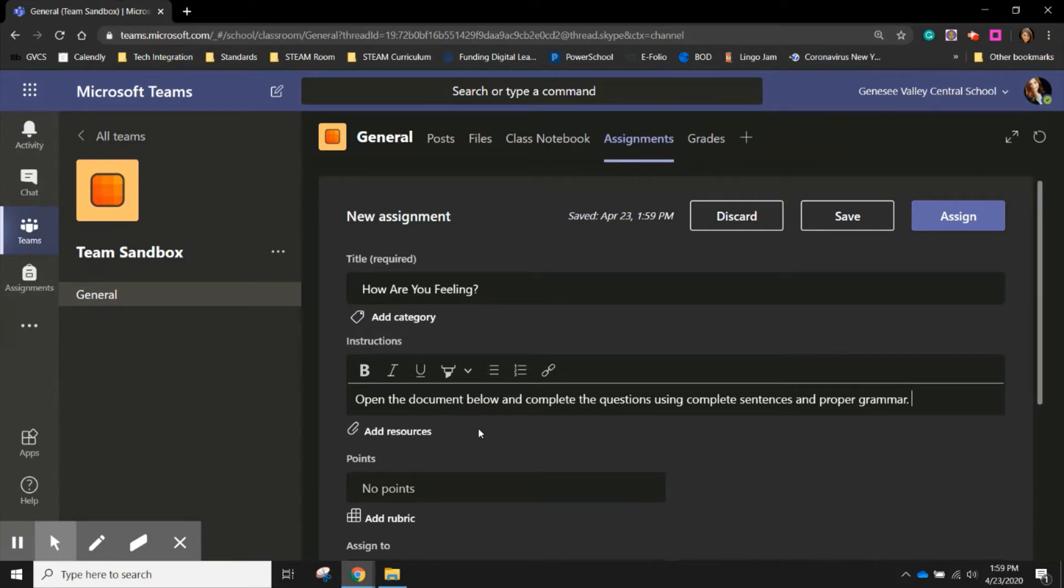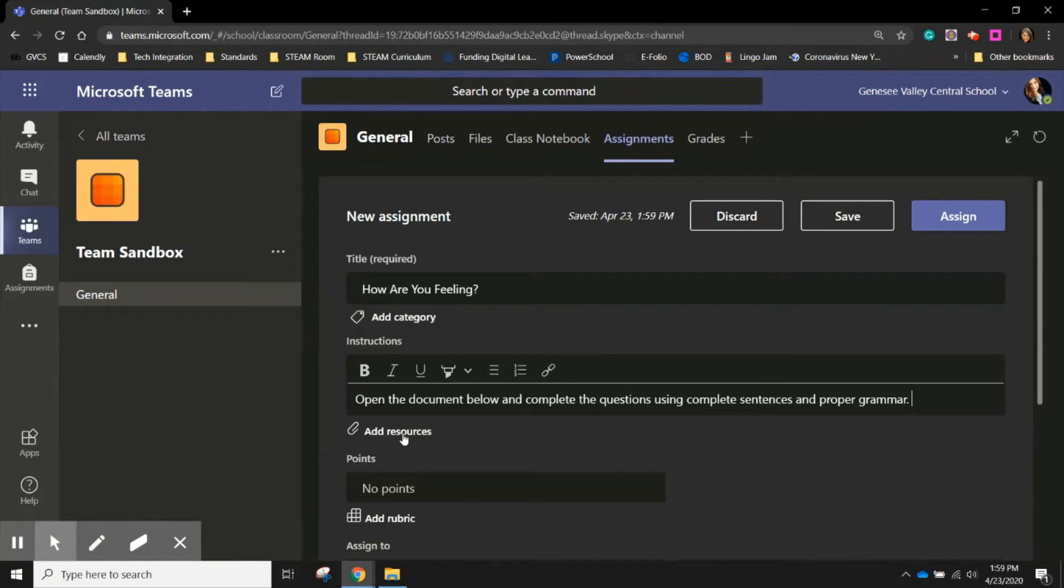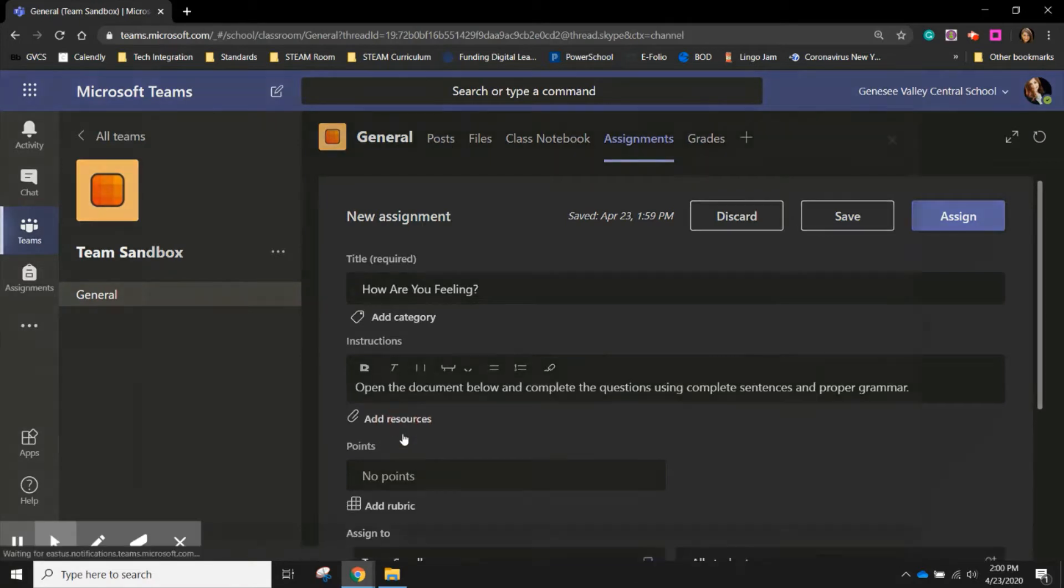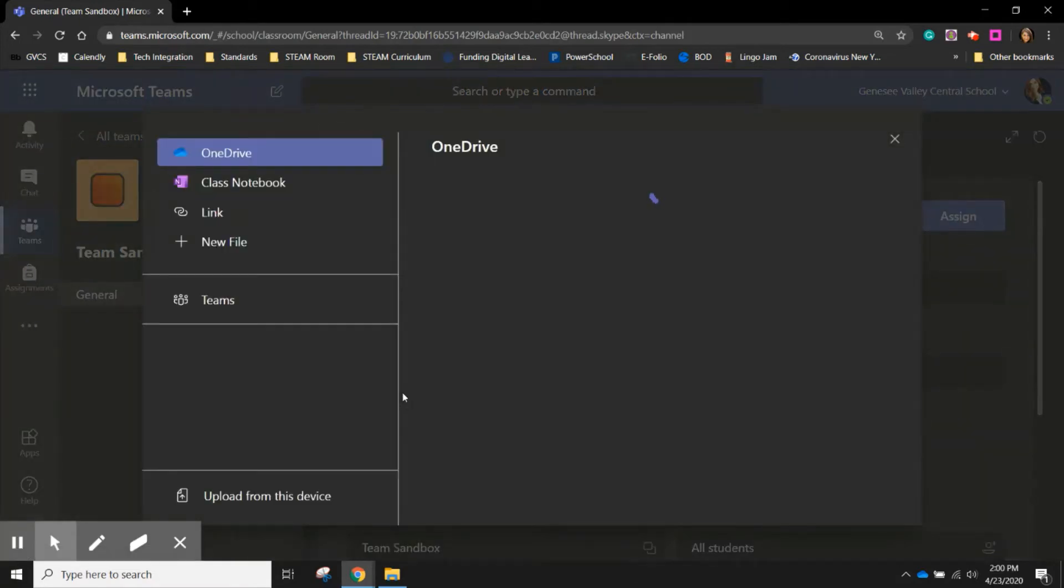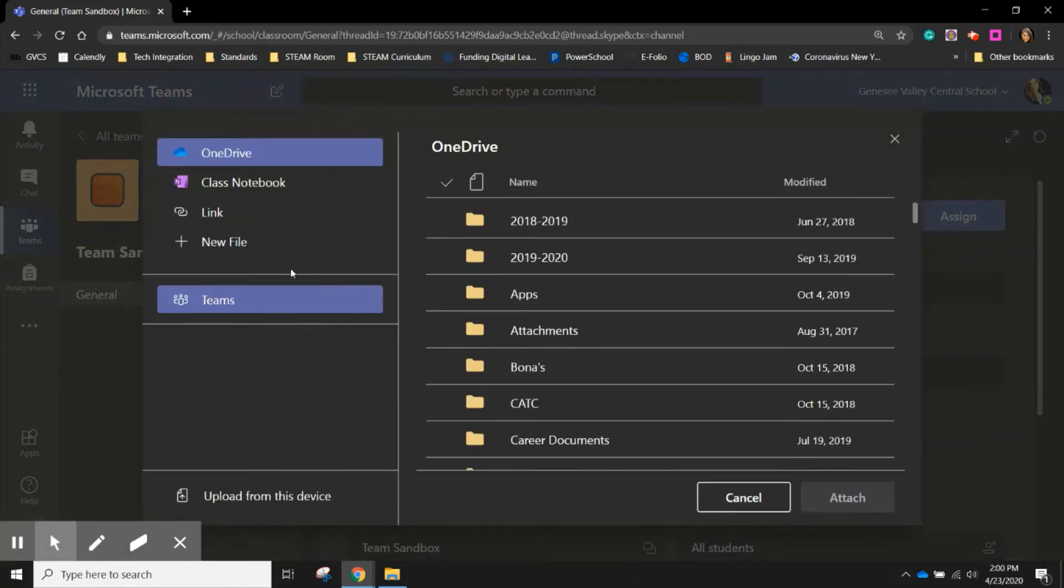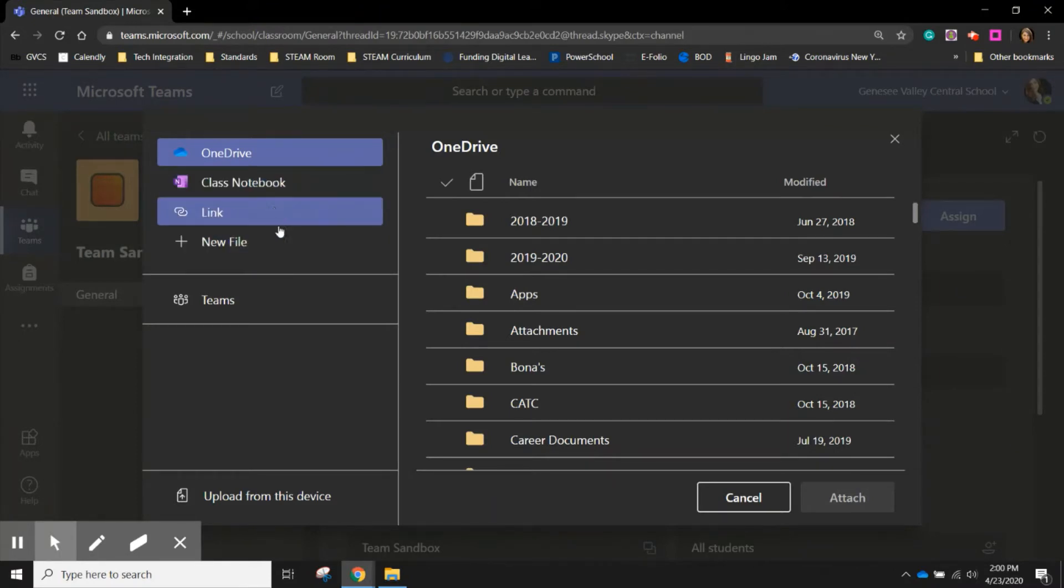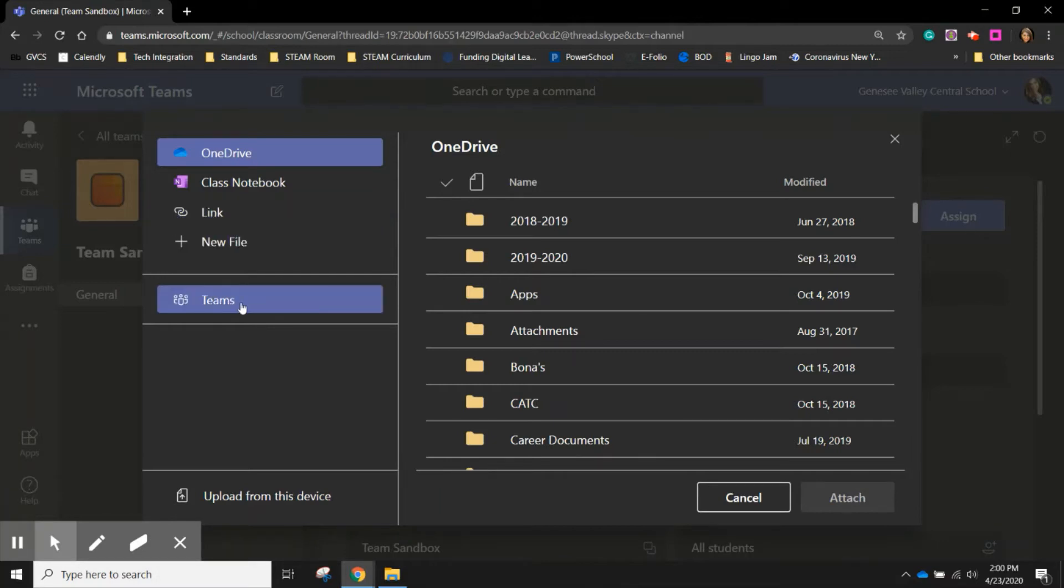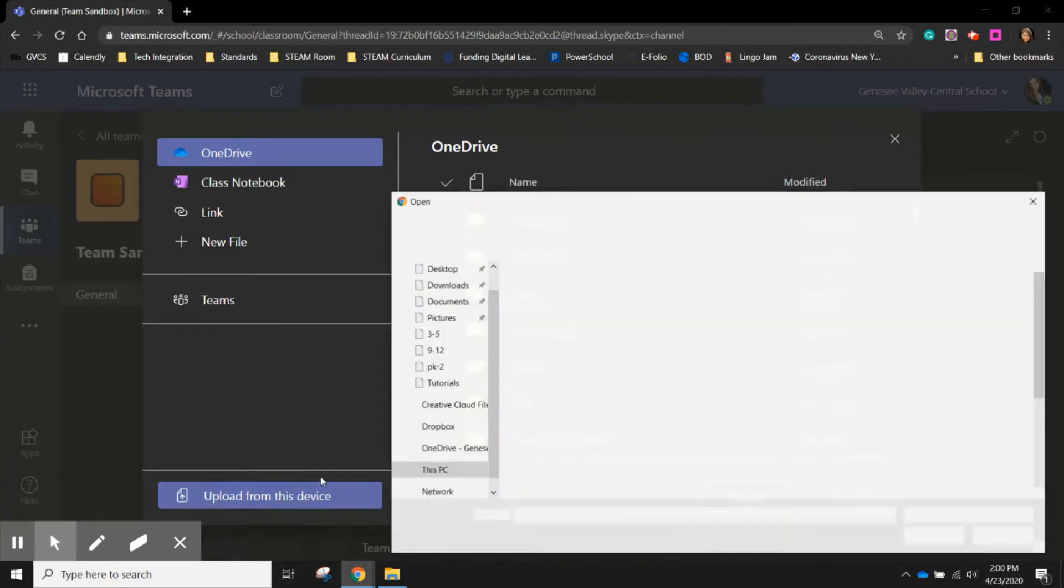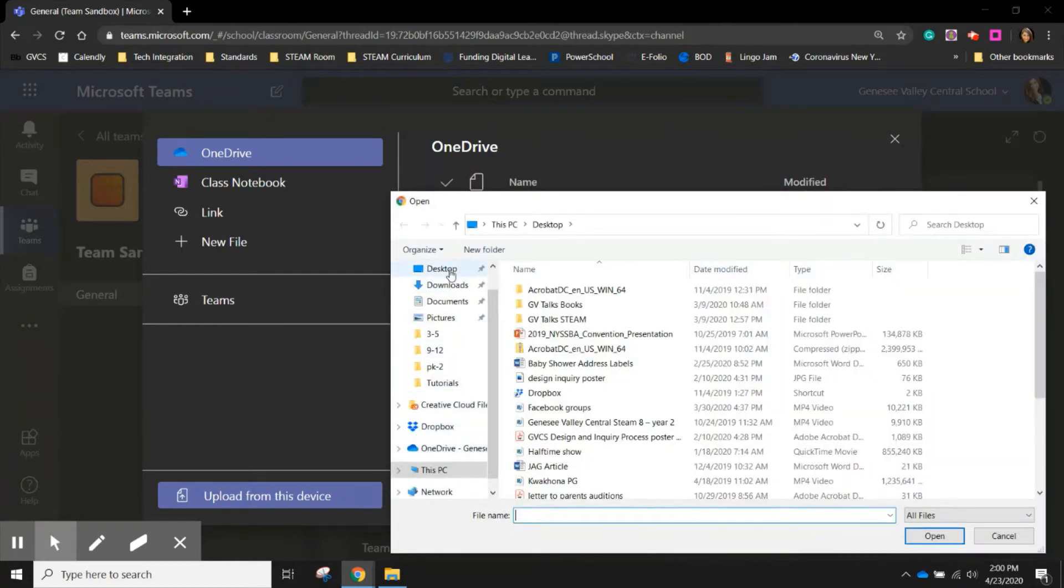Once you've added your instructions you can add a resource. This is a resource that could be a view only resource such as an article or an image or you can add a document that you want your students to interact with. And you can add that document or the resource from your OneDrive, from your class notebook, you can add in a link to a website, pull something from your Teams or you can upload from your device which is what I'm going to do today.